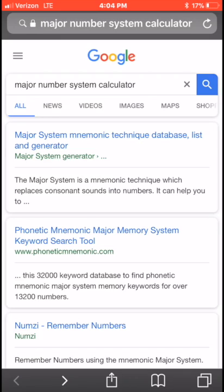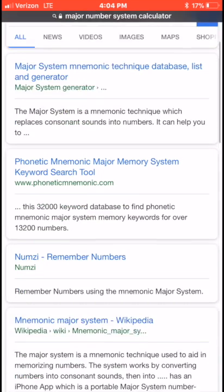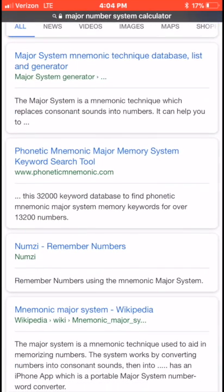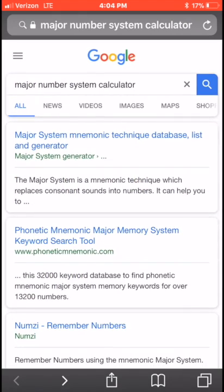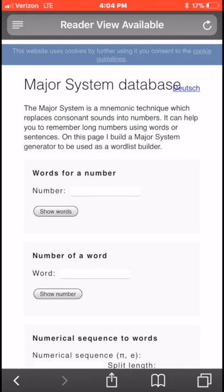Let's start with the Major Number System calculator — you can actually Google for this. There are several tools: some call it a generator, some call it the mnemonic keyword search tool, and some call it 'Numzy Remember Number.' We'll just go to the first result here.